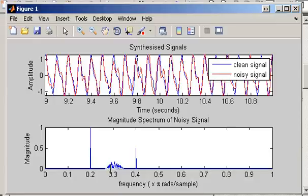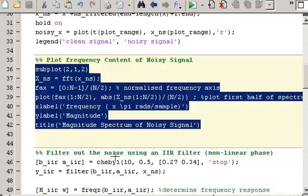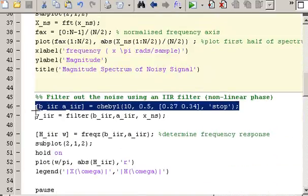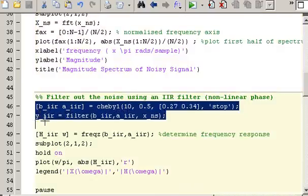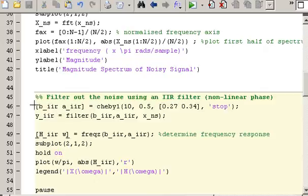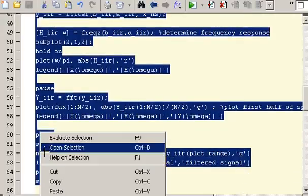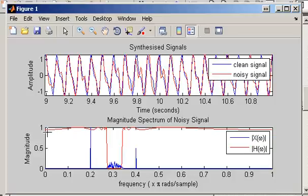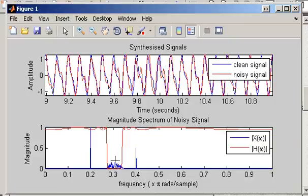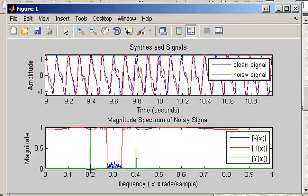I'm going to filter out this noisy signal using a nonlinear filter first, then a linear filter, and compare the results. Here's the filter being designed — we use a Chebyshev filter design and get the output labeled as Y_II. Evaluating the code, we plot the magnitude response of the filter shown in red. When we apply this filter, we'll be removing the noise, and in the frequency domain we're left with the two green sinusoidal components present in the original signal.